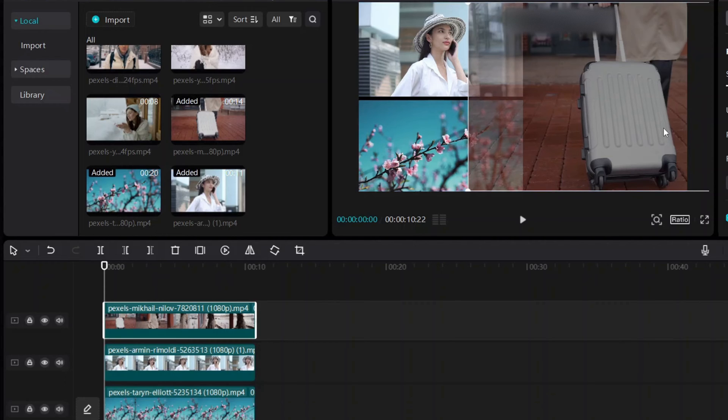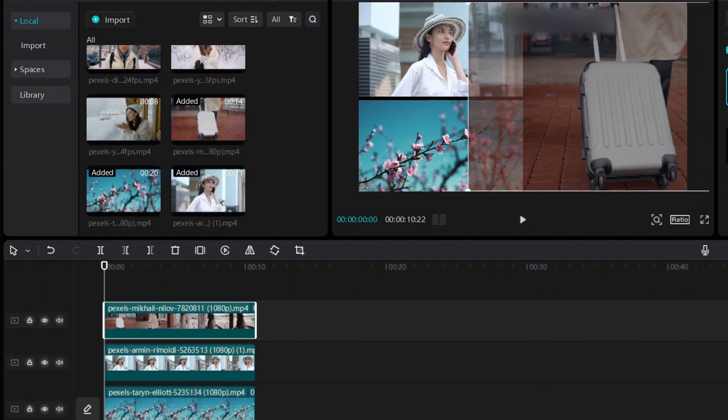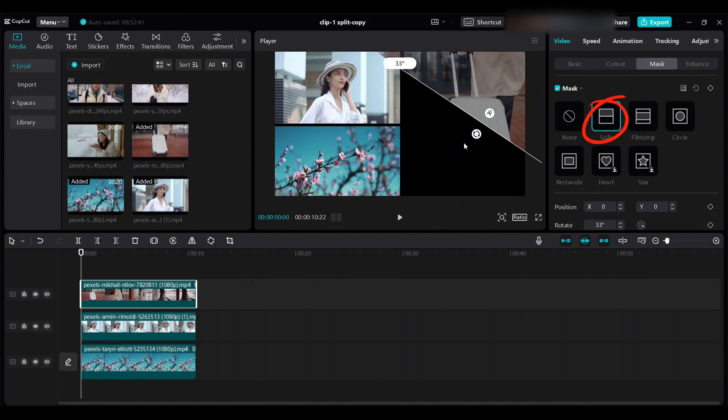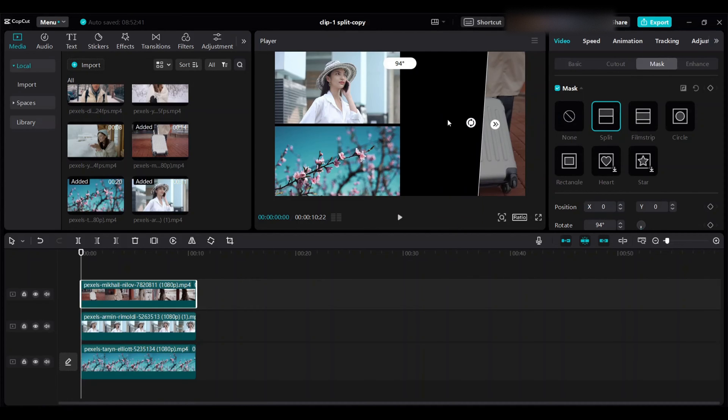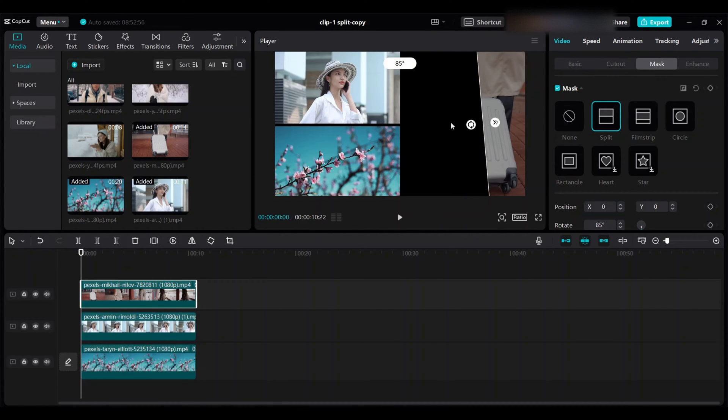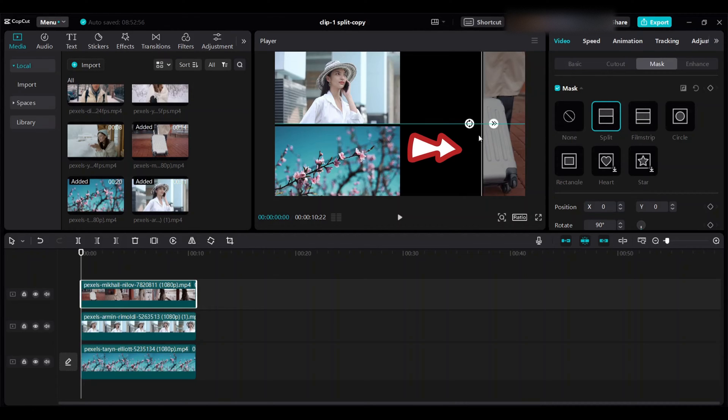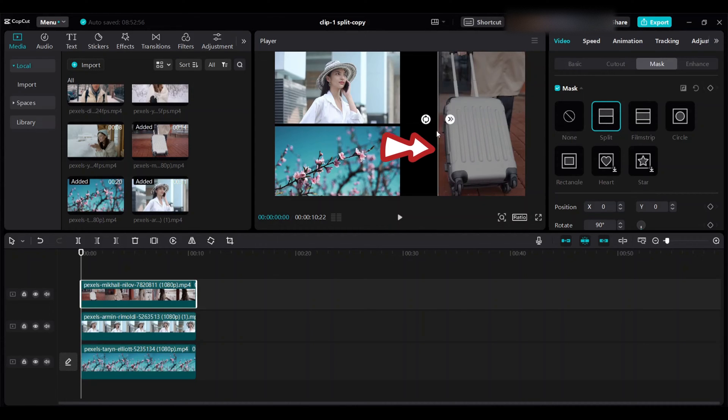On the right side of the mask go to split, click on this circle and rotate to desired angle. Drag this white straight line, it will help you to decide how far you want to show the clip.